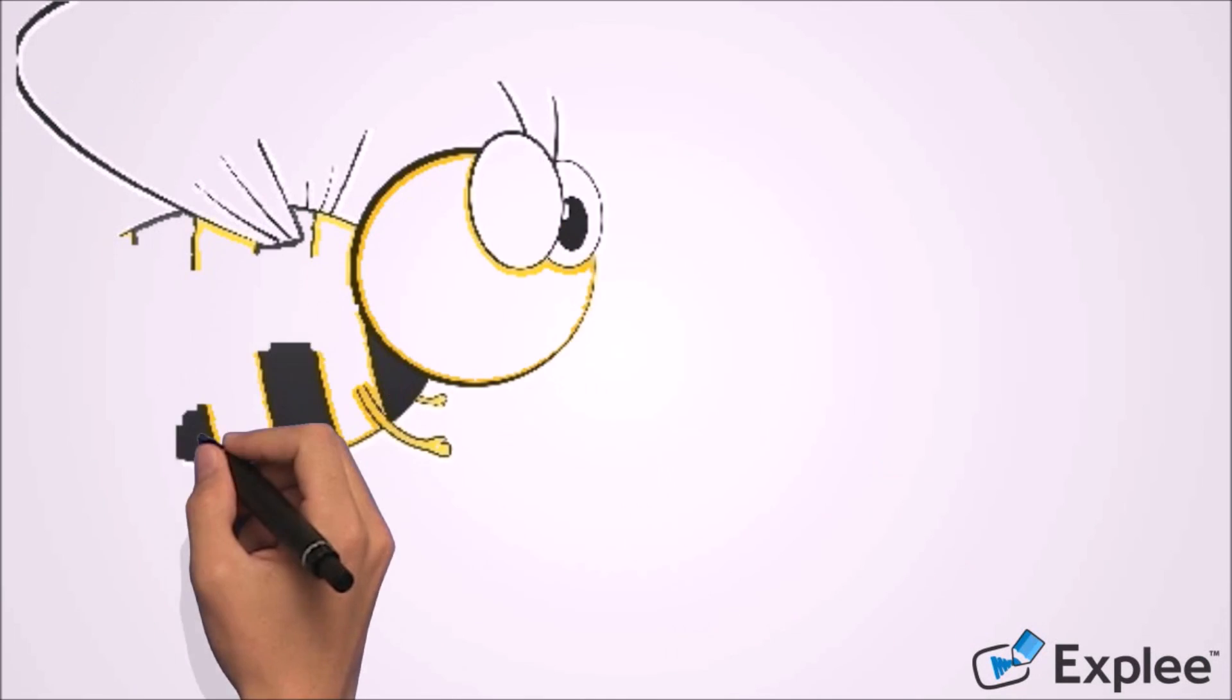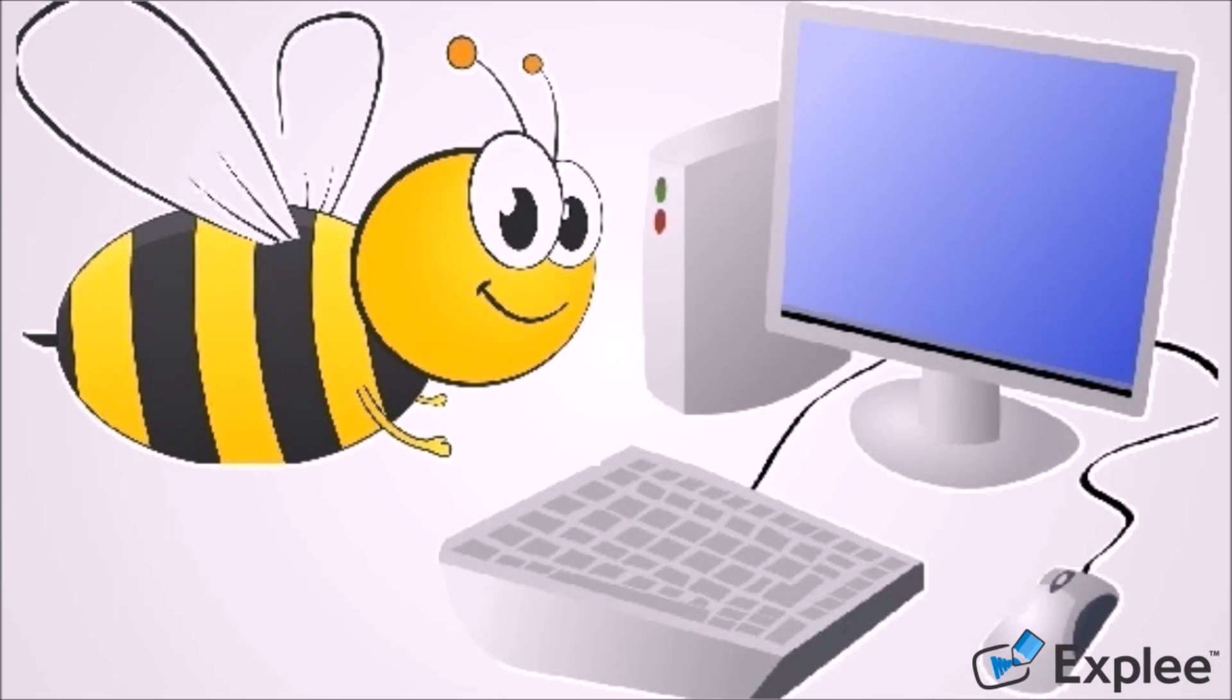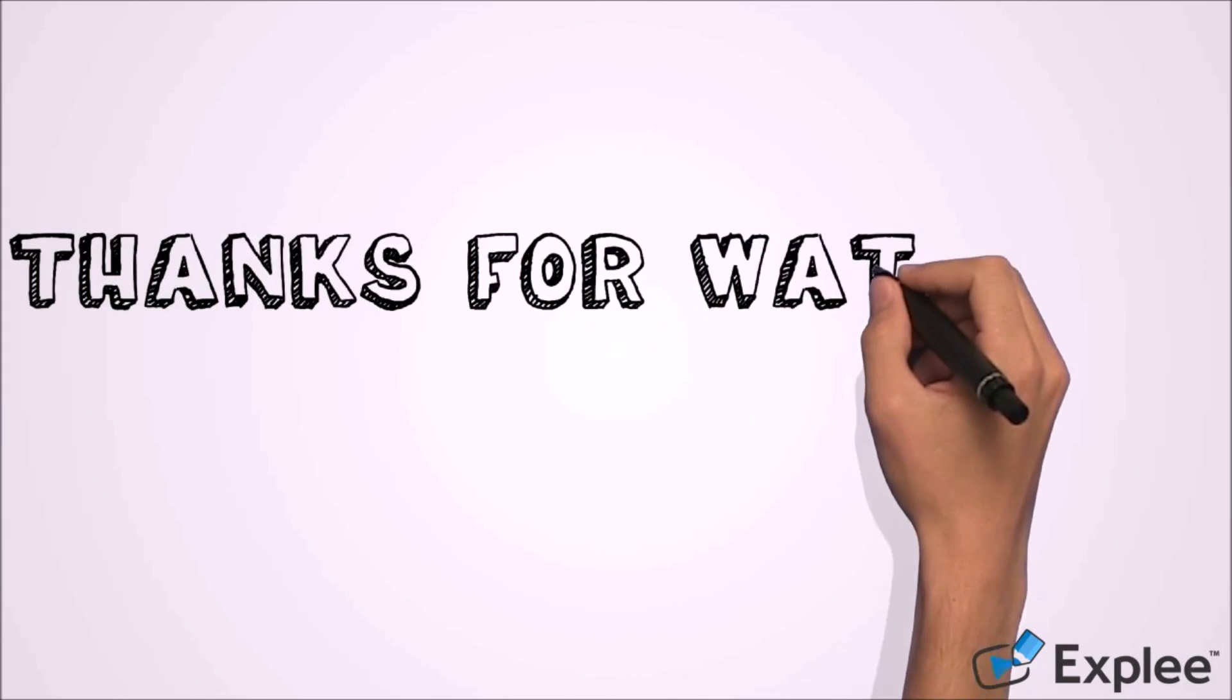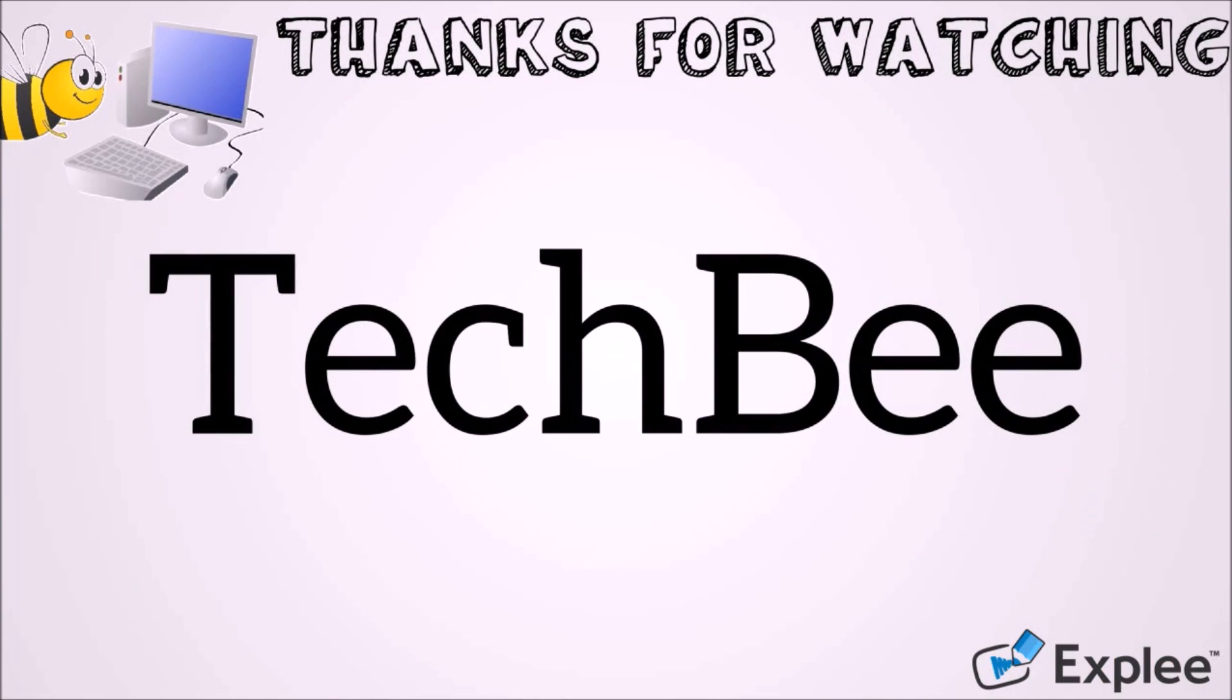I hope this video will help you. Thank you for watching this video from TechBee. Please subscribe to my channel for my latest videos. Thank you.